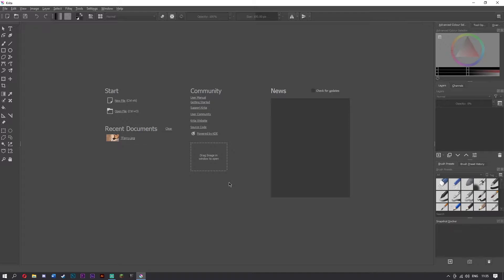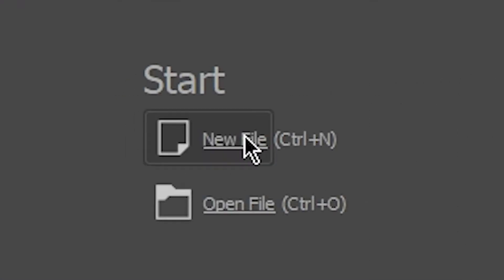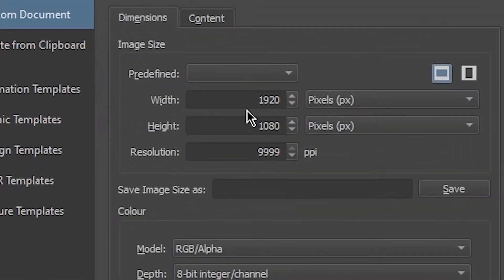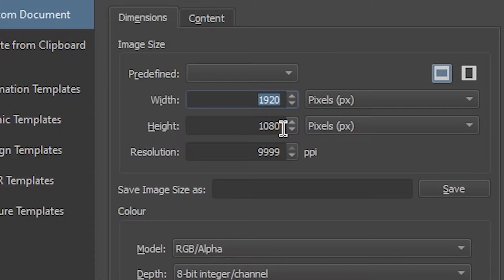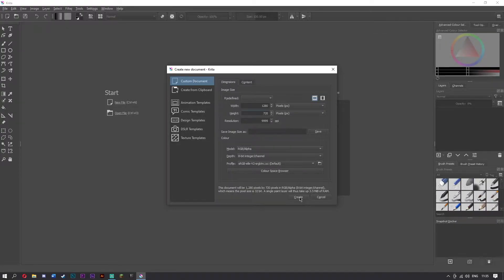So what we need to do now, if you want to make a thumbnail — I'm going to be making a thumbnail for this video right here. Open up Krita; you see there's all these different areas. What we want to do is go to new file. The dimensions you want are 1280 by 720. This is literally all the width you need. Now go ahead and create.